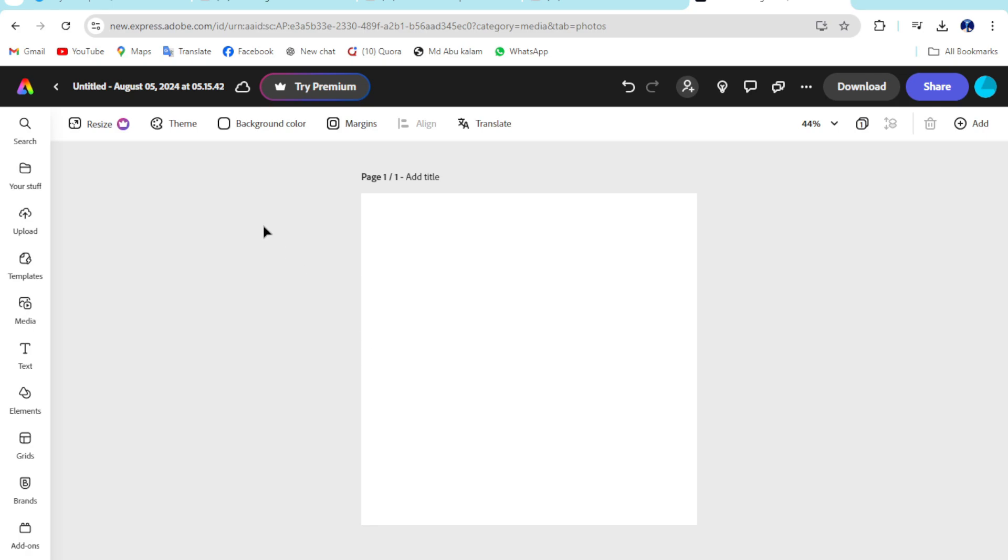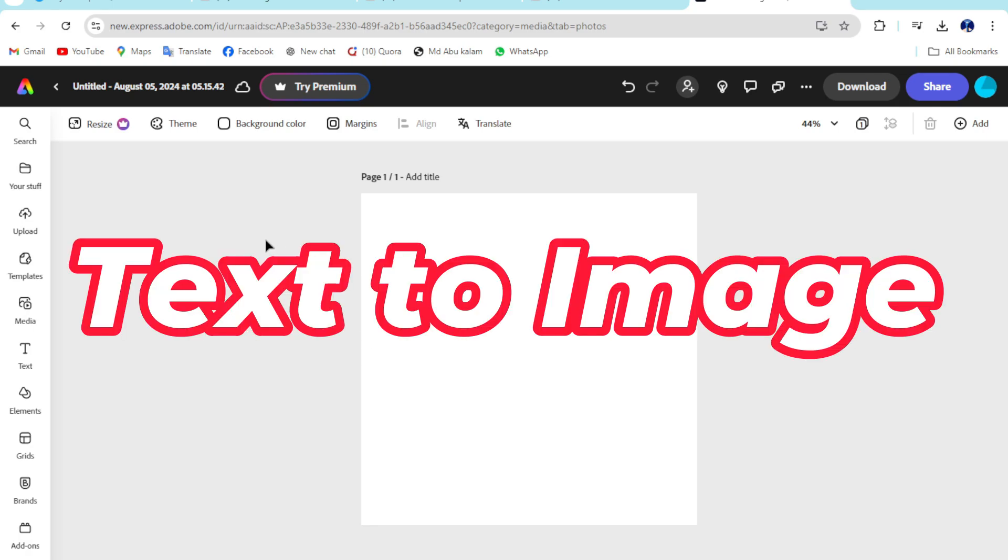Hey, my name is Kalam. In this tutorial, I'm going to show you how you can use text to image on Adobe Express.